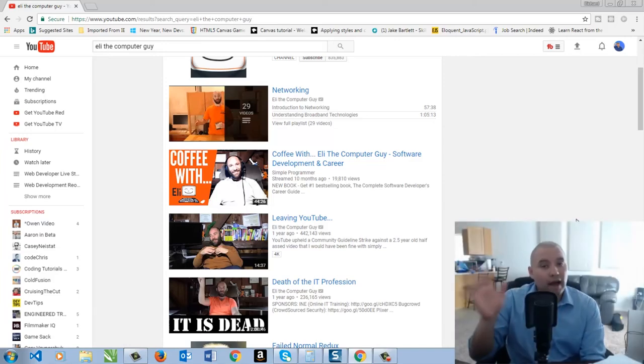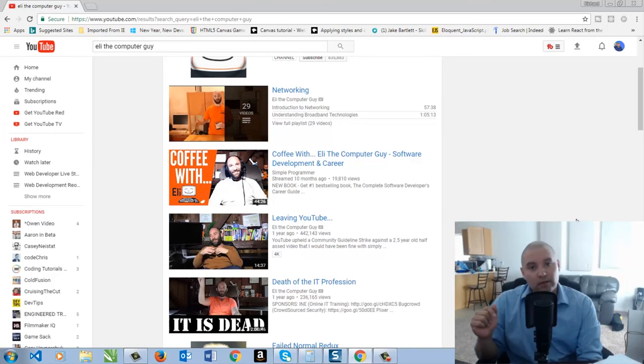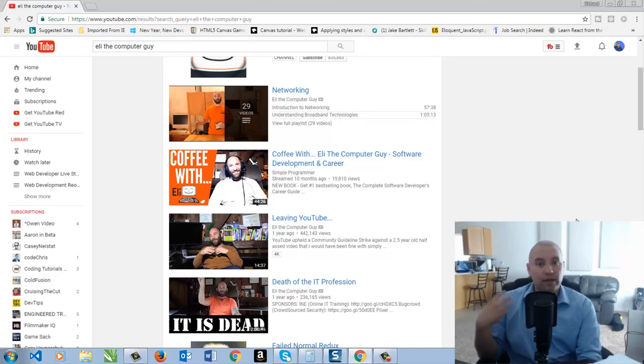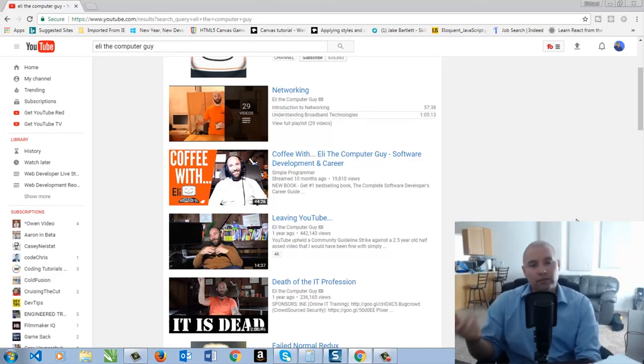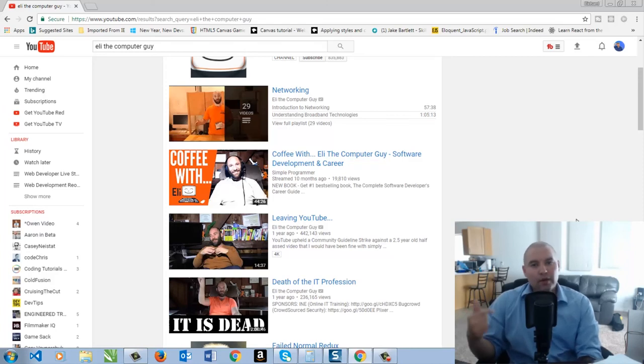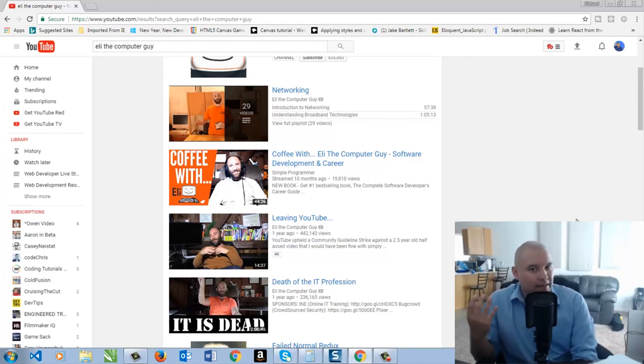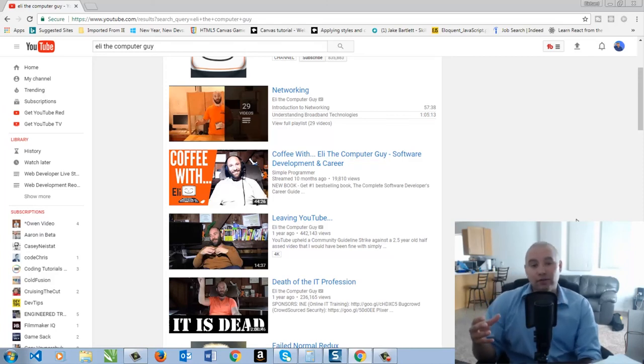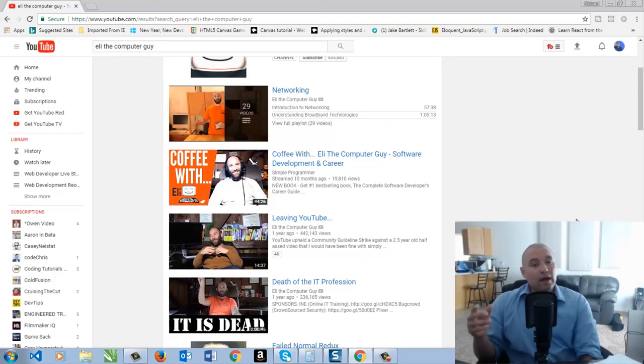So there you have it. Those are five of my favorite channels to look at to learn more about web development and programming. But what are your favorite channels? Did I miss one? Let me know in the comments. Now, of course, if you did like this, give it a like or share it with someone that you know, and I will see you next time. Remember to keep on learning.